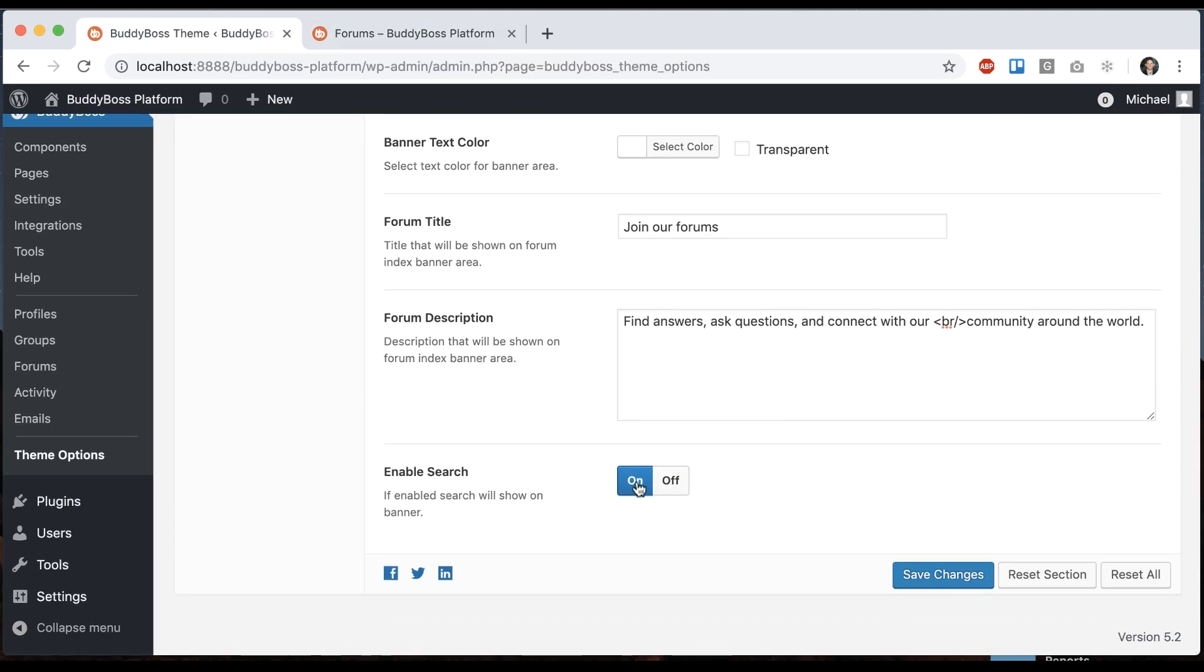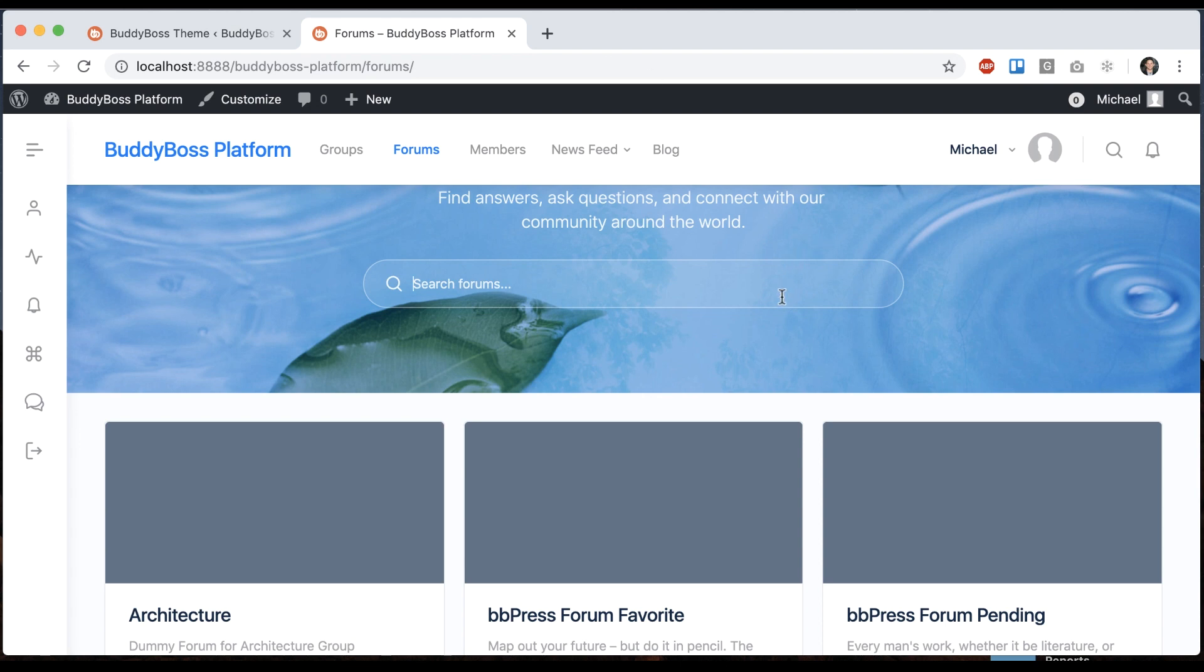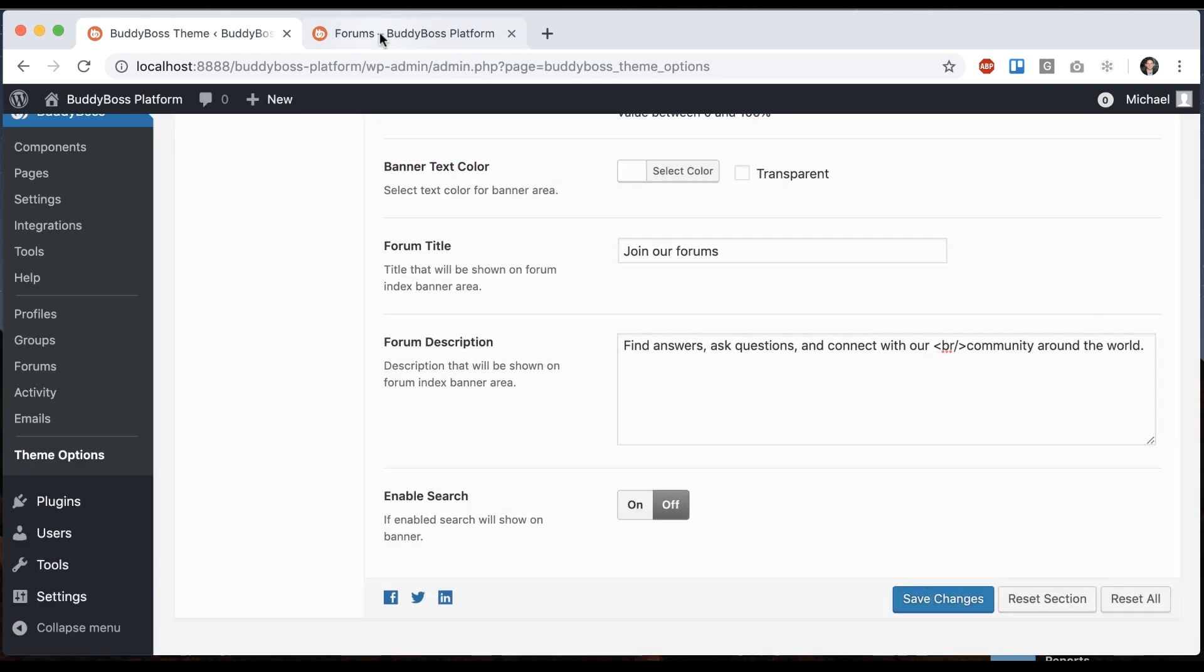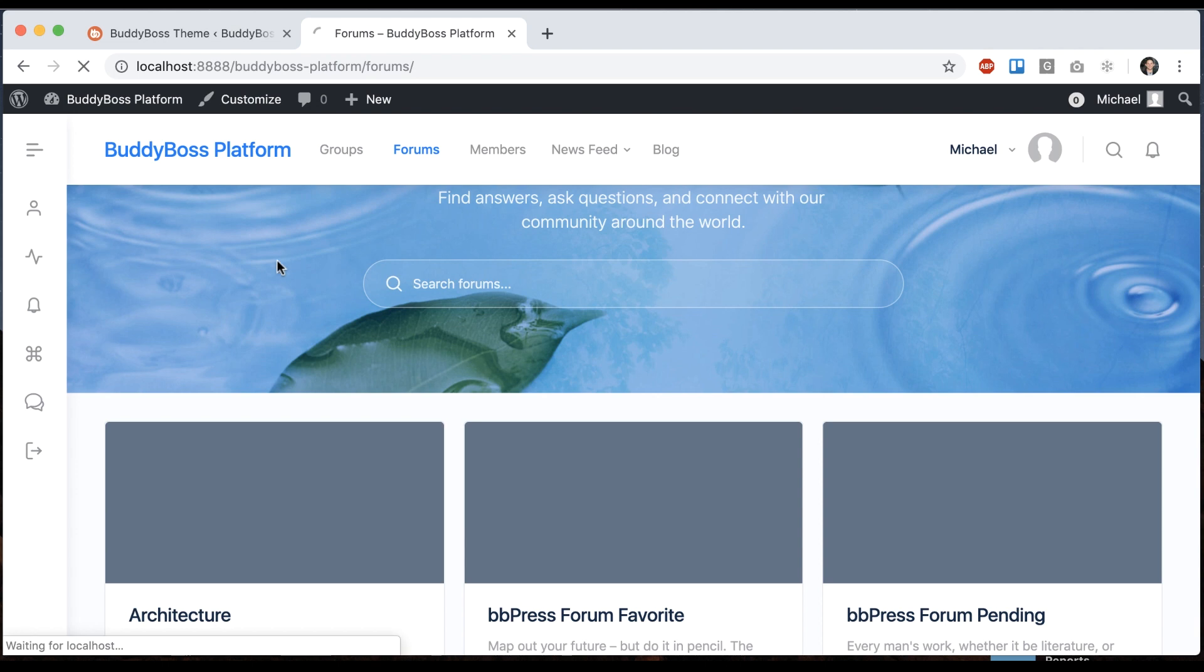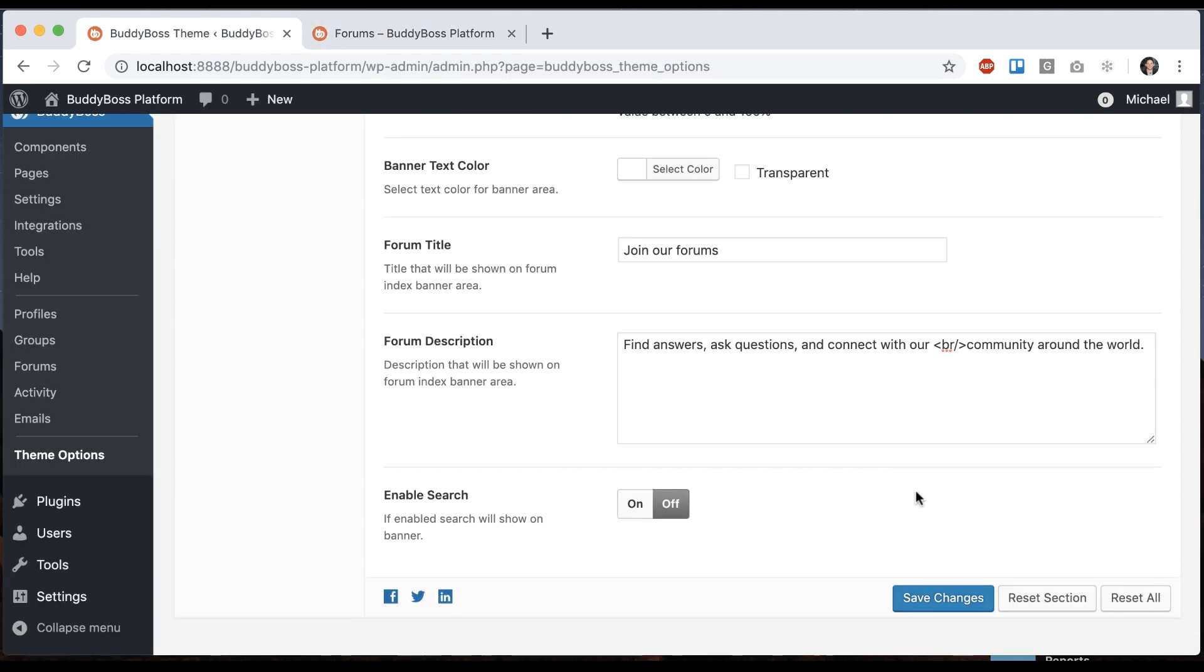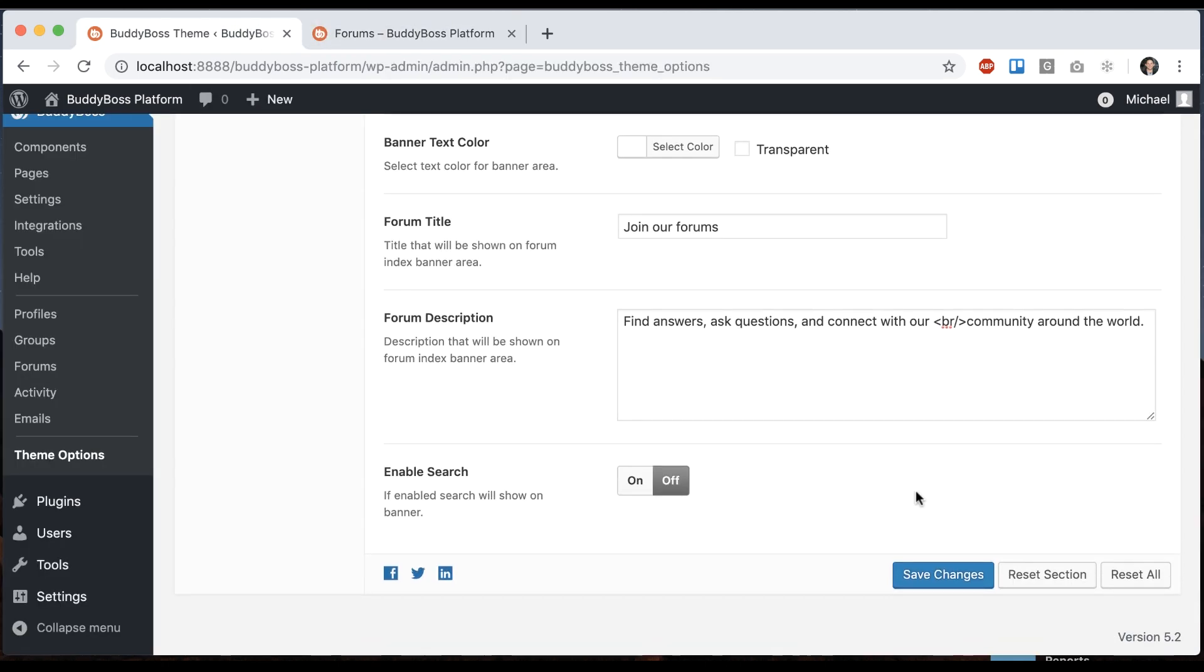And then we have our search which you can turn on or off. So if it's on, we see our search. And if it's disabled, then the search goes away. And those are all the options.